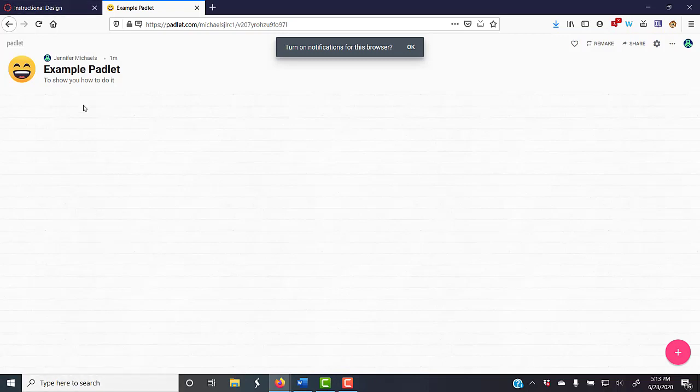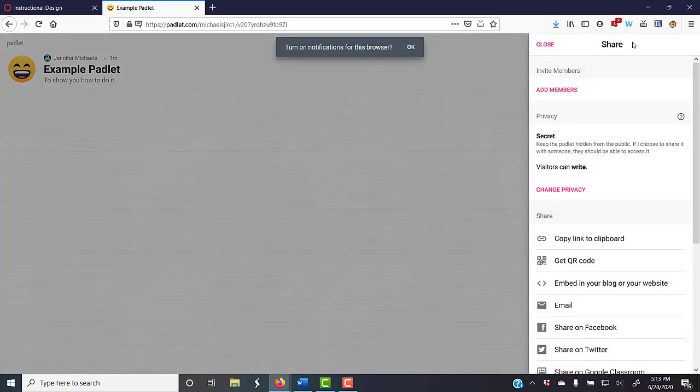Again, you'd want to give instructions here. Now, I want to share that Padlet. I have some different options.